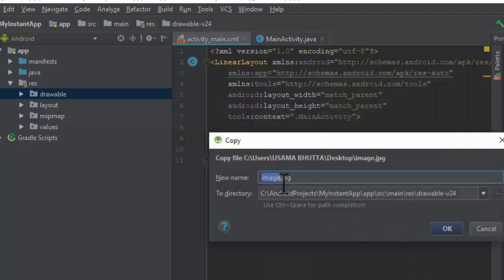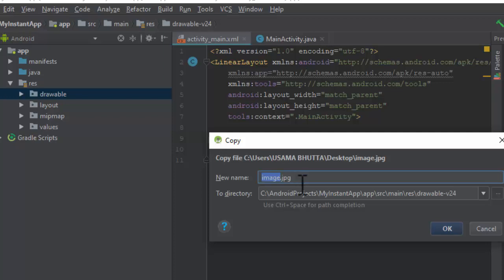Here you are going to give the image name. The image name should be in small letters, and only small letters, numbers, and underscores are allowed. You cannot use any other special characters in the image name.